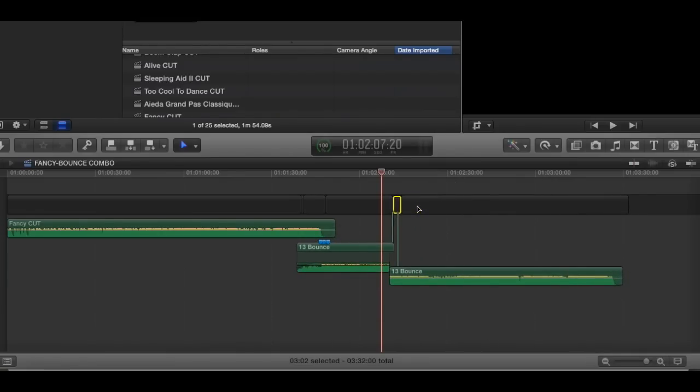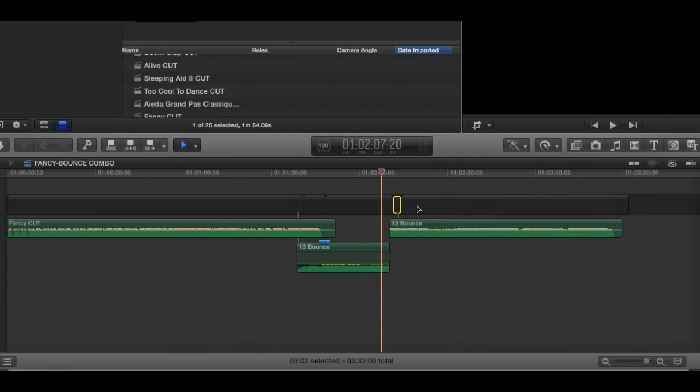So that was going to be my tip of the day. But then I got to thinking. Let's undo all this.